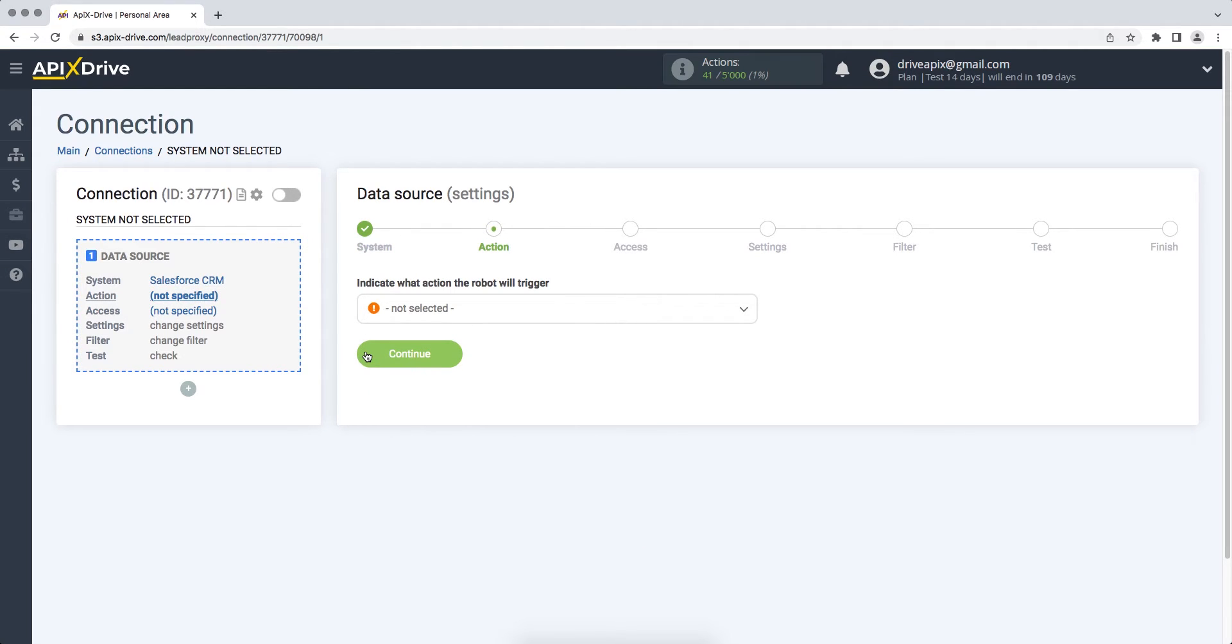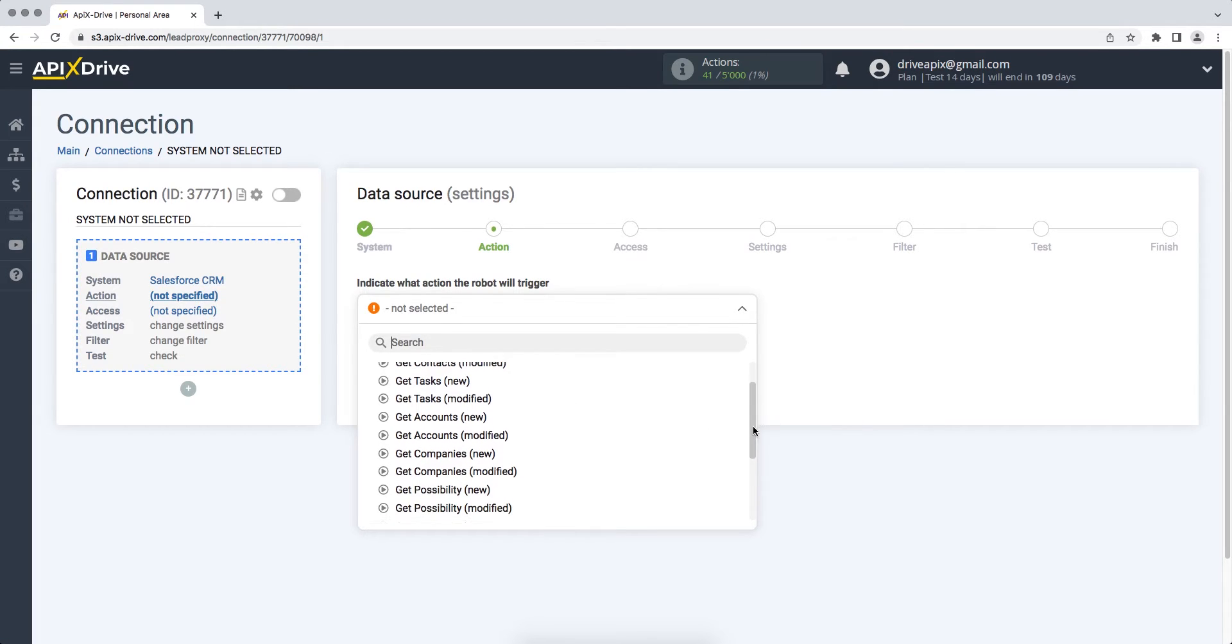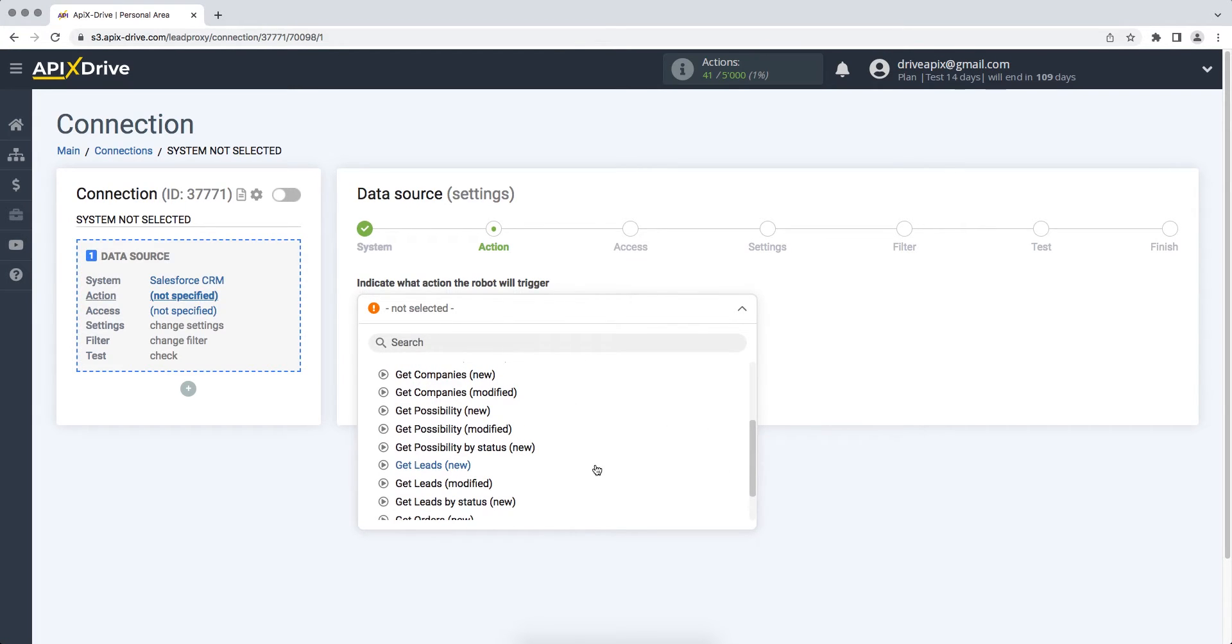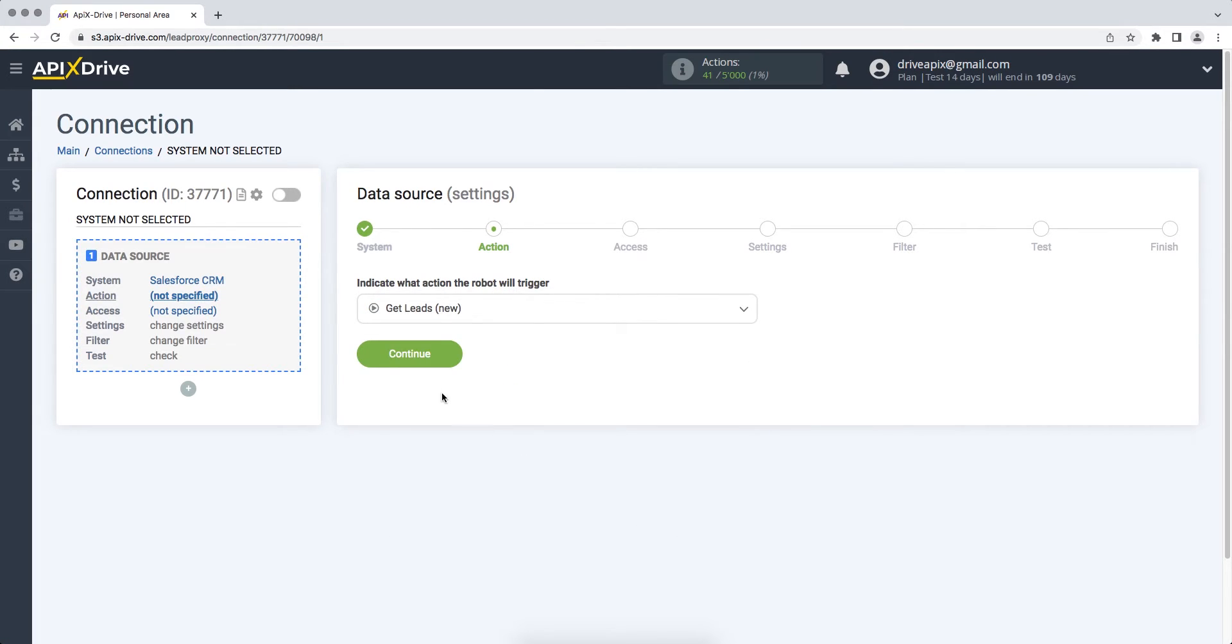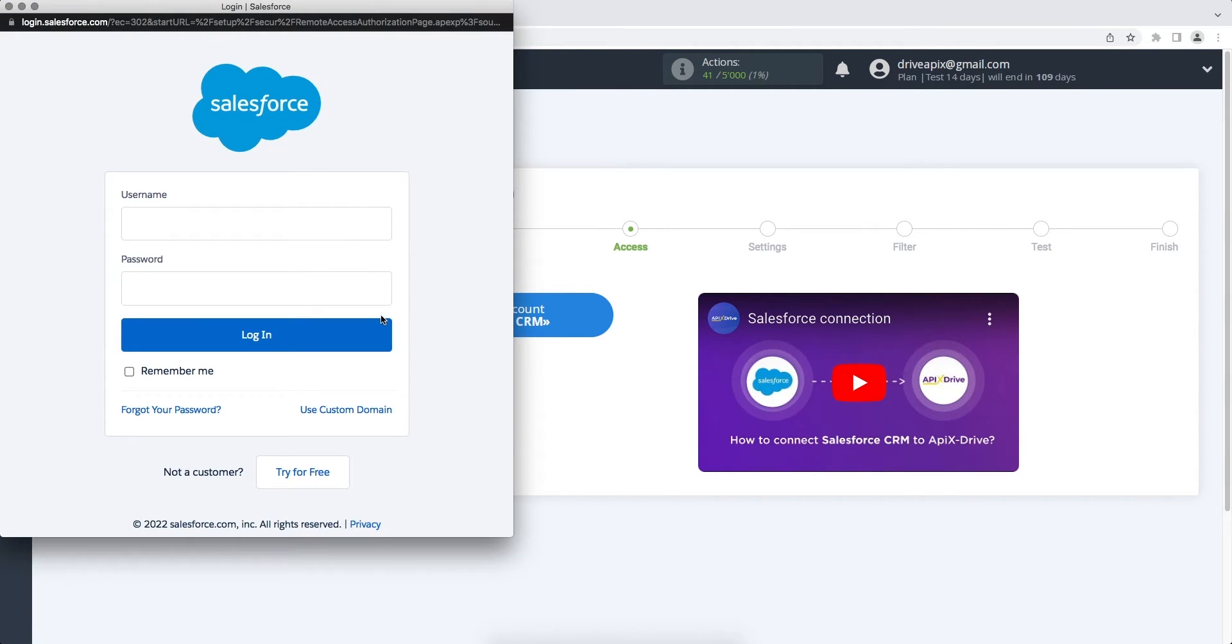Then you need to select an action, get new leads. At this stage, you need to connect your Salesforce CRM account to the Apex Drive service. In this window, you must enter the login and password from your Salesforce CRM account.